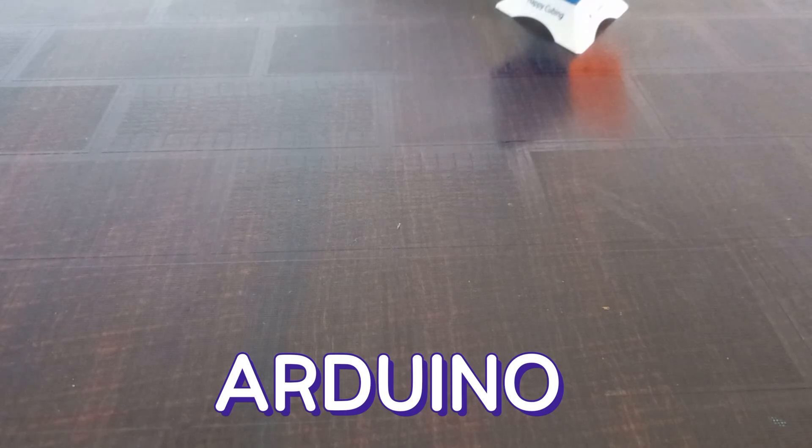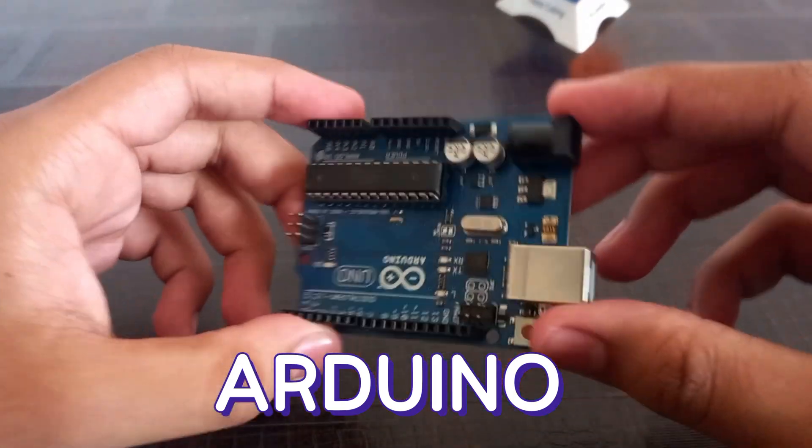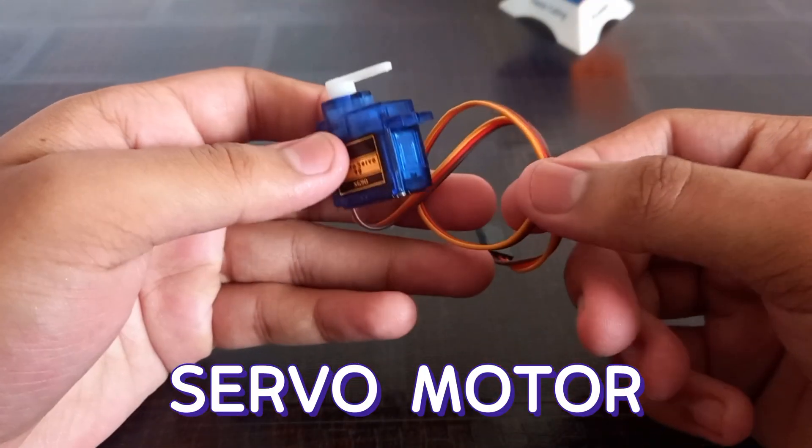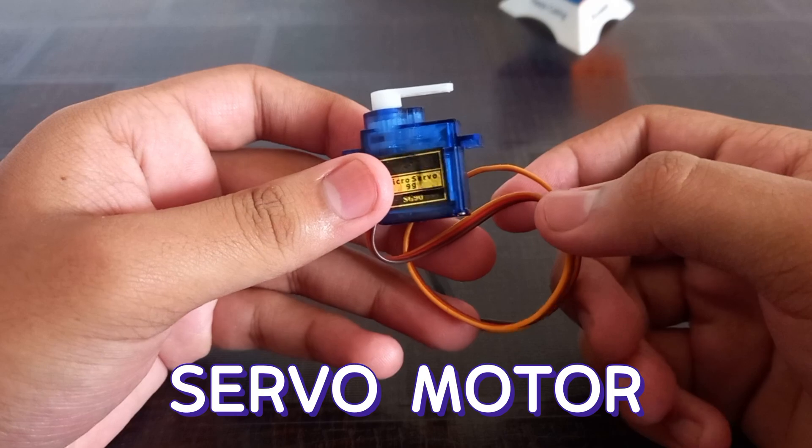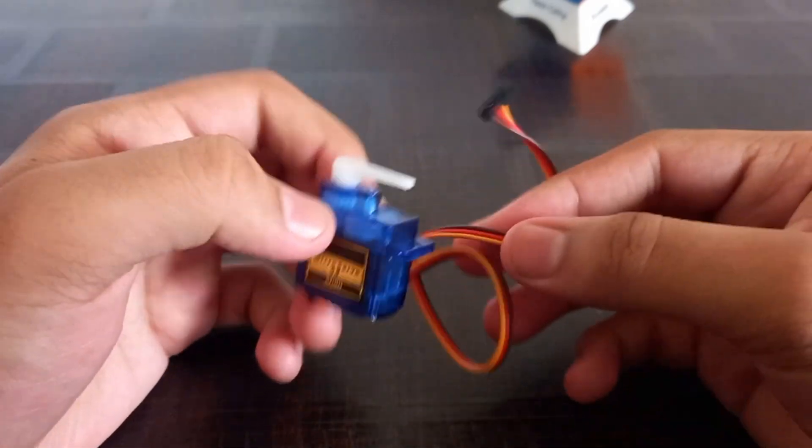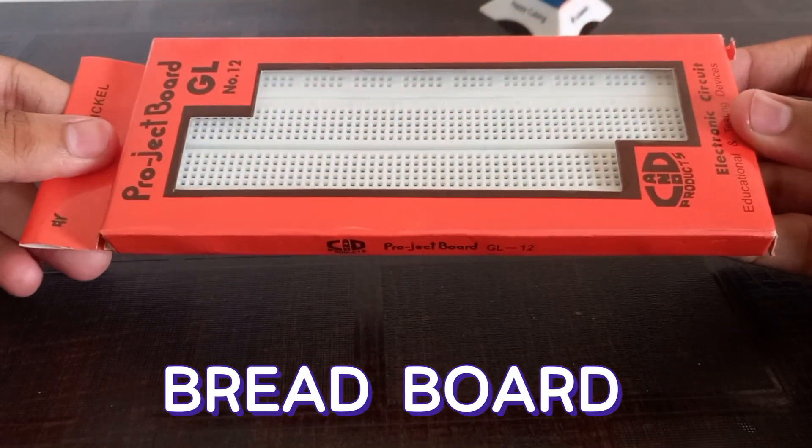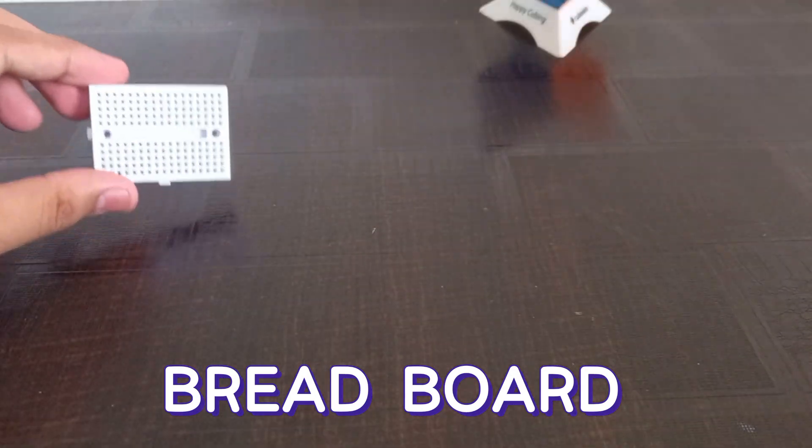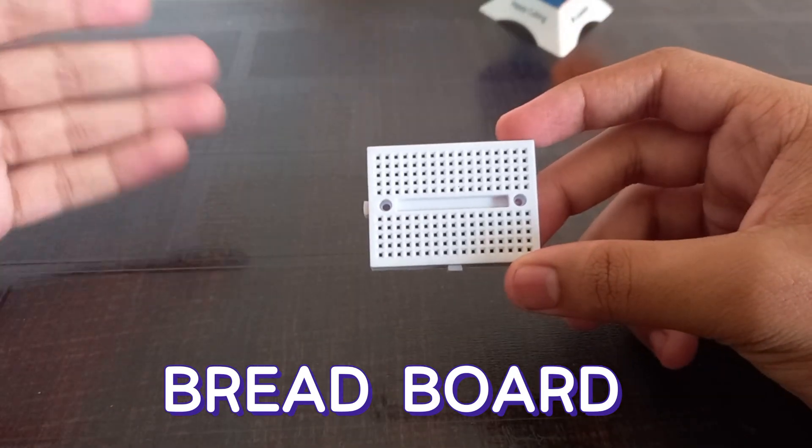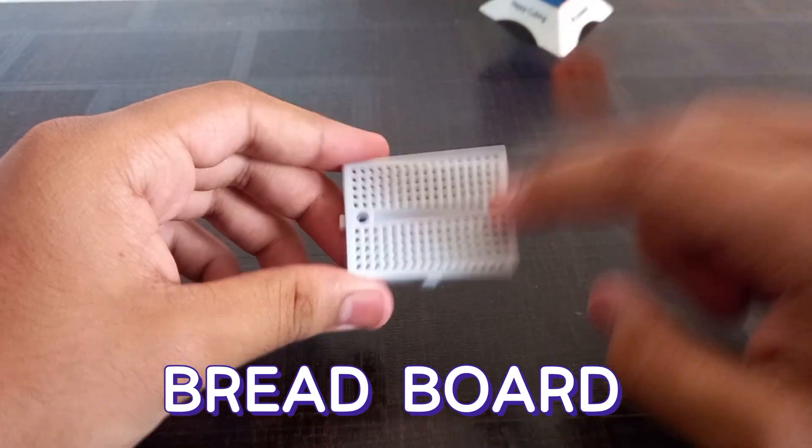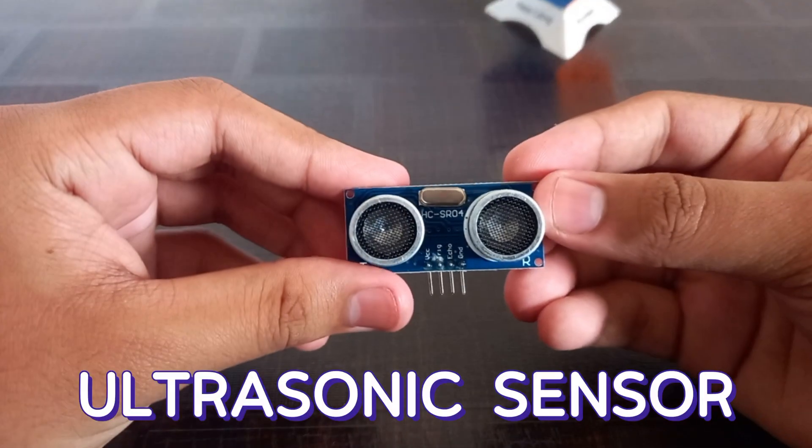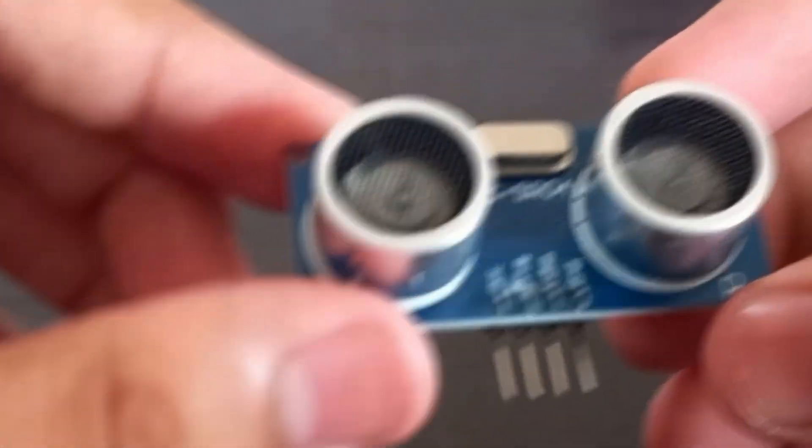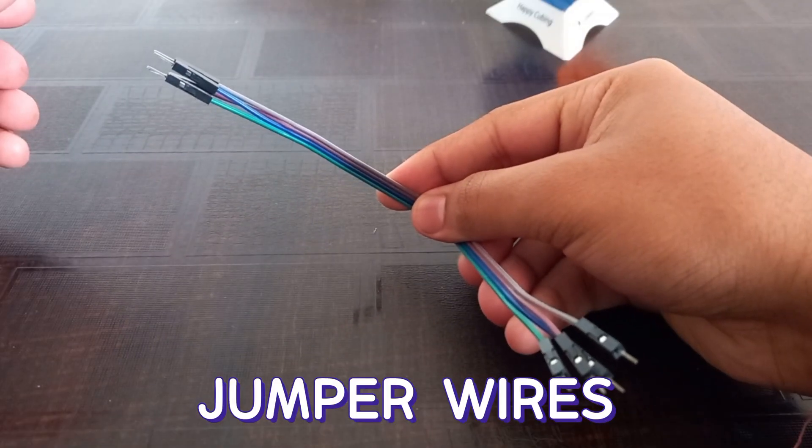Now let's talk about the components. The first component is the Arduino. You'll need a small servo motor. You can use a bigger one as well if you wish. You can use this big breadboard, but as I'm not using a lot of components in this project, I'm going to use this one. I'm using an HC-SR04 ultrasonic sensor and a few jumper wires.